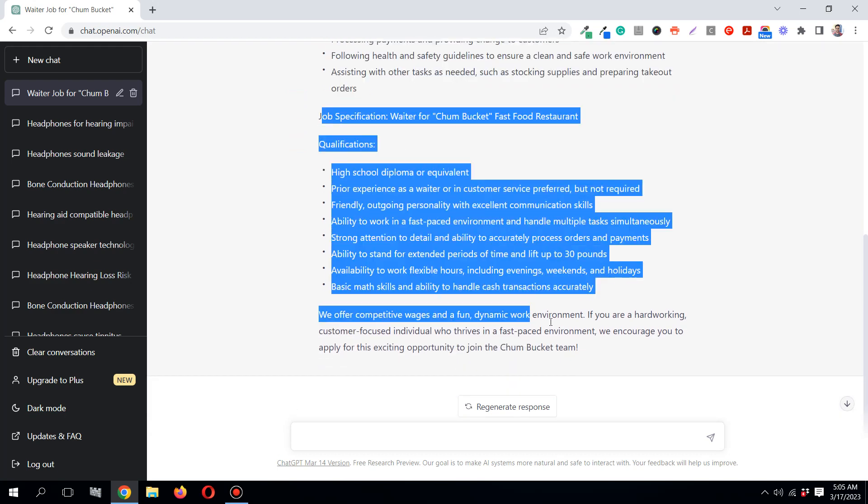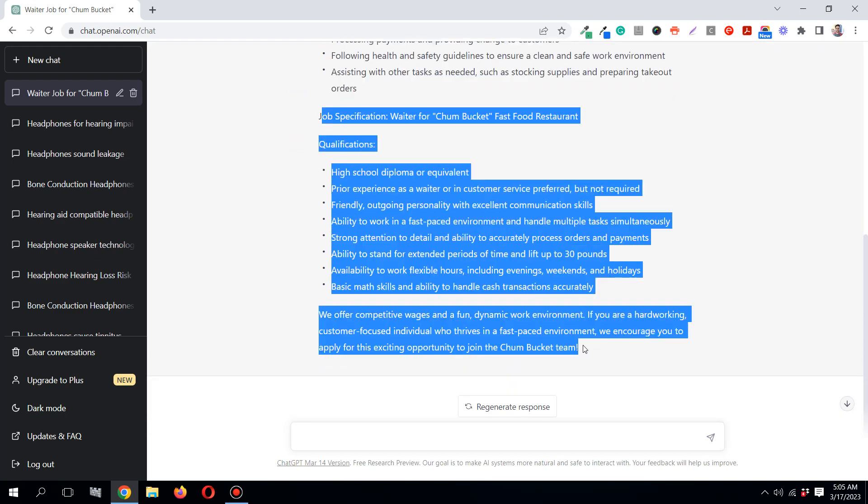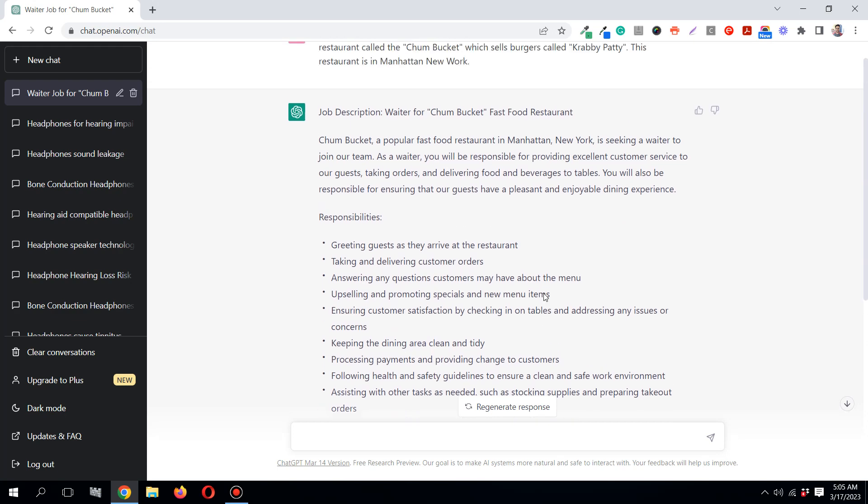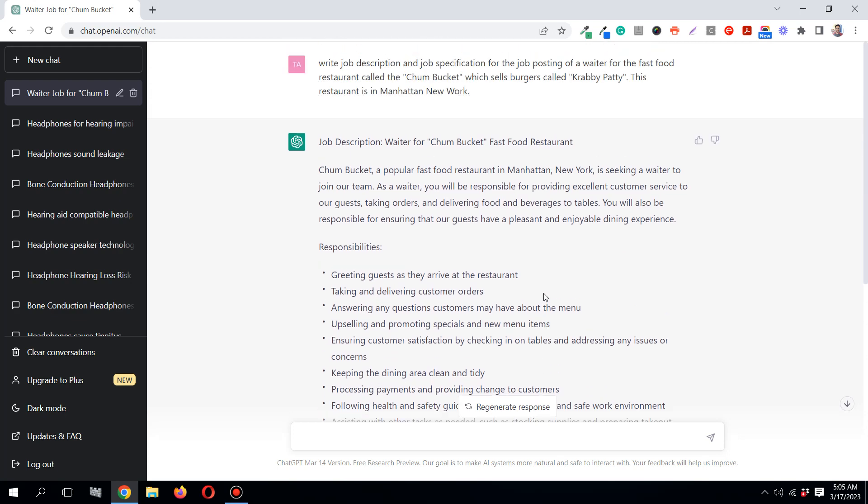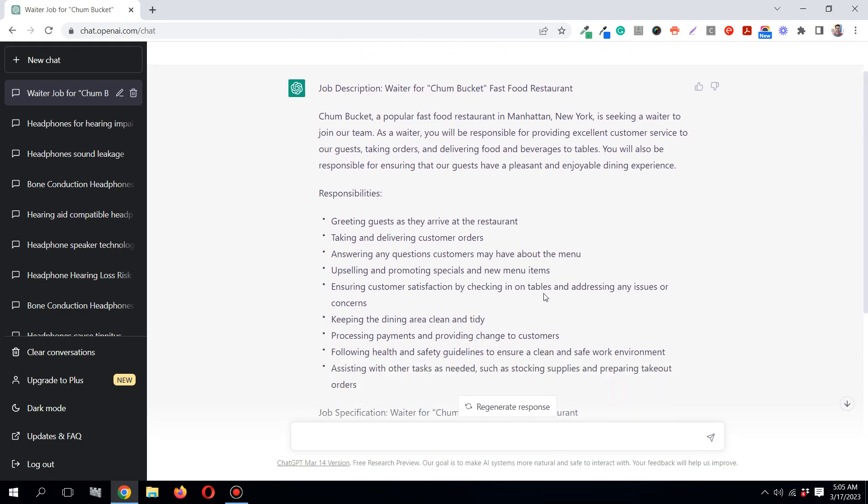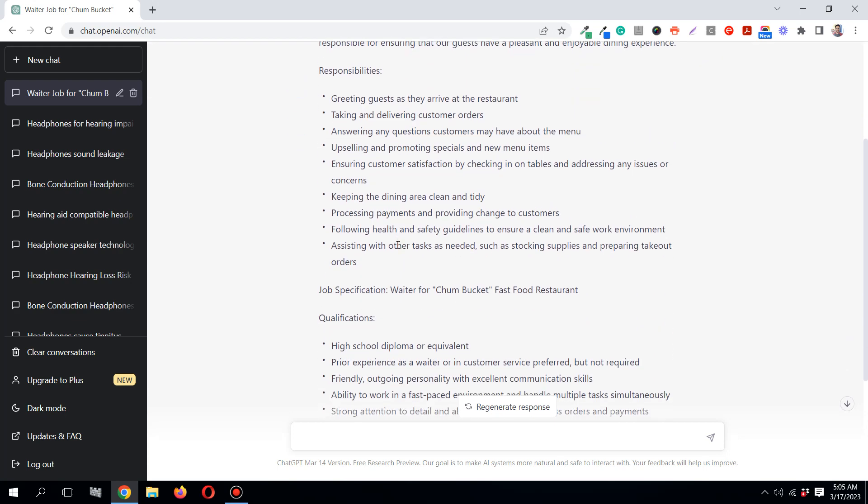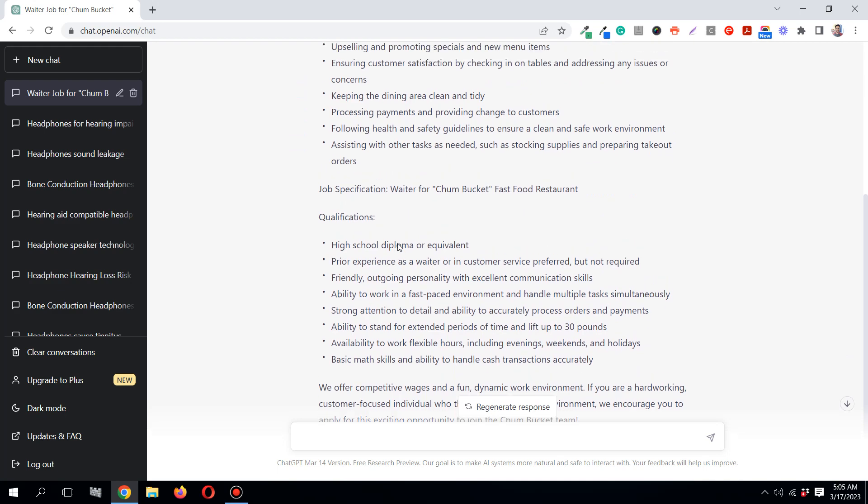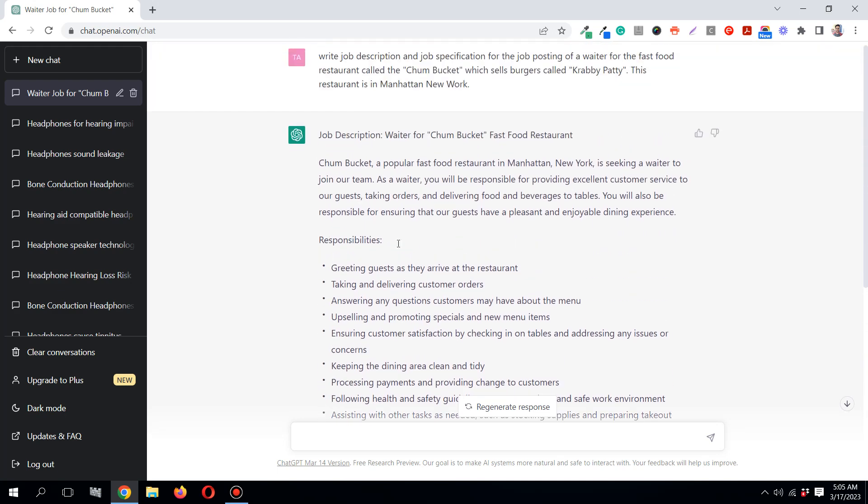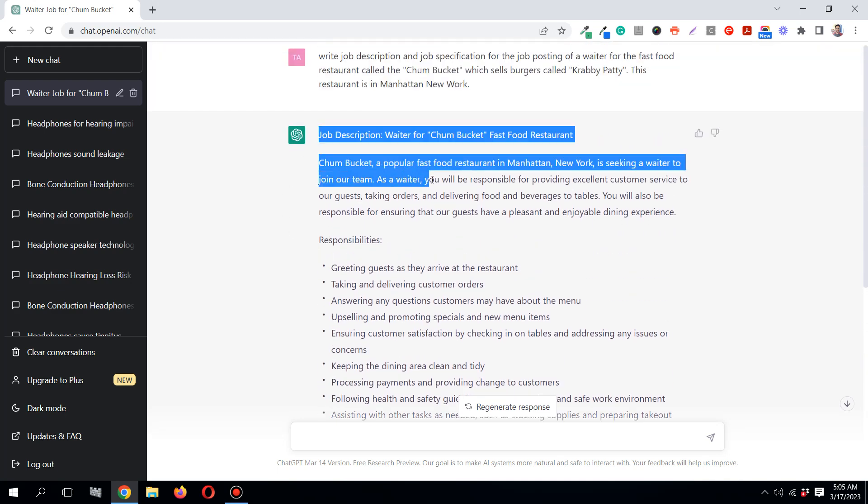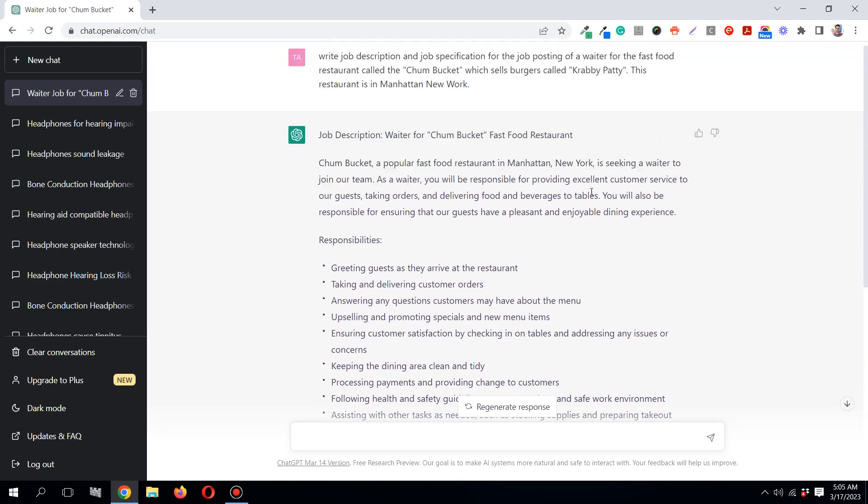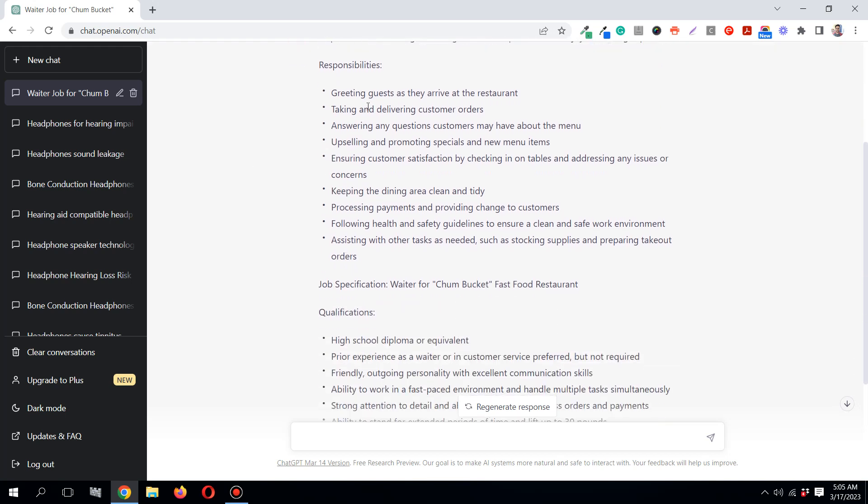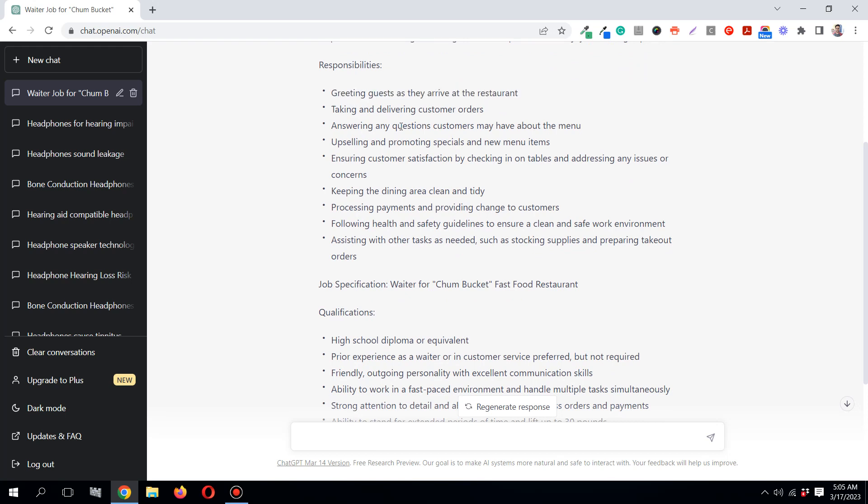It would have taken you around 30 to 45 minutes to do some research and write something not even as good as this. So this is how powerful ChatGPT is. As a waiter, instead of just copy-pasting it to your job portal, firstly read it first.